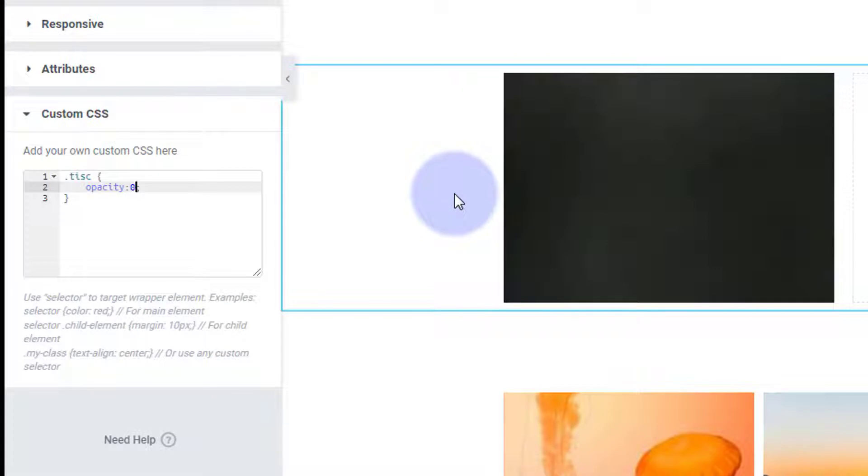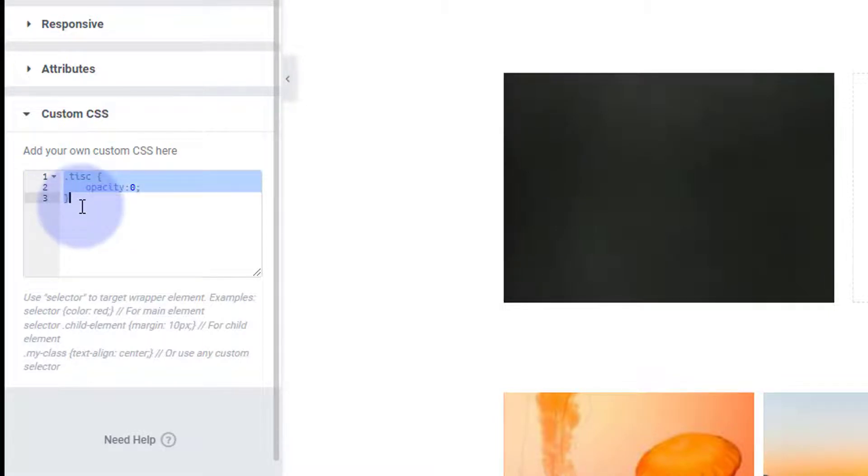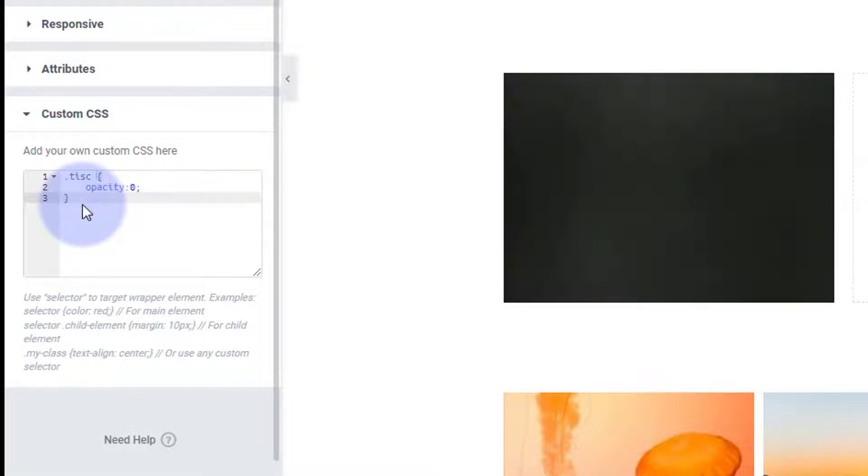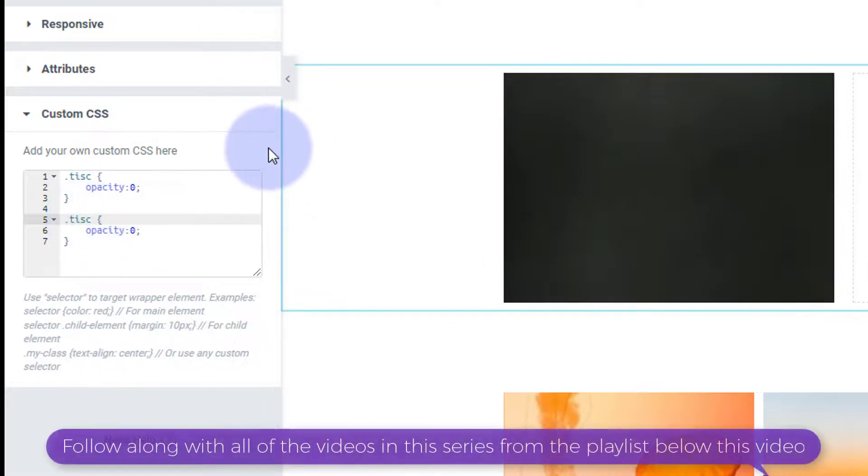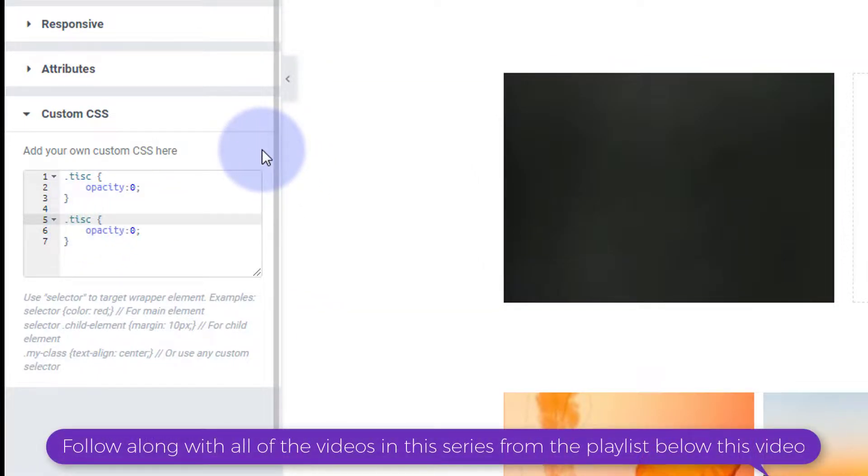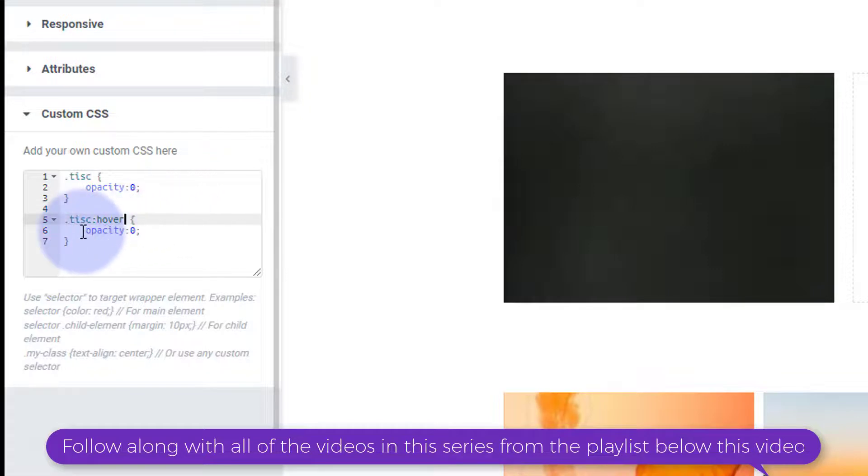Okay, and then when we hover over it I want to bring that text module back. So I'm going to copy this whole thing - and don't forget this code will be down below the video for anybody who wants to copy and paste it. I'm going to hit Ctrl C, I'm going to drop down, and after our class name TISC on the second one I'm going to put a colon - no space after the C and no space after the colon - and the word hover.